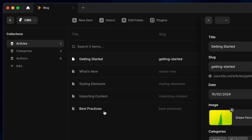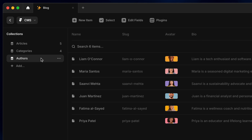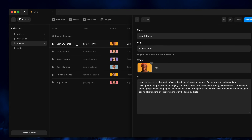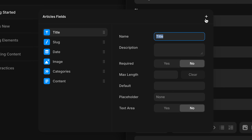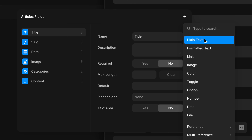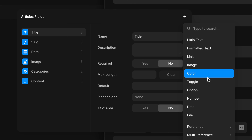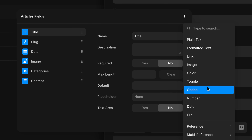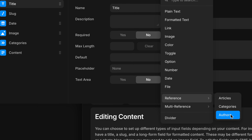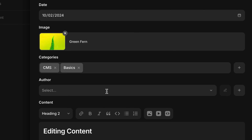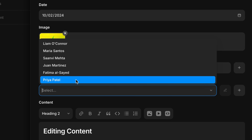All we need to do is set up another CMS collection for our authors, where each collection item contains all of the information we might need for each author. Now, from our blog post collection, rather than adding a plain text field or an option field, we can choose to add a reference field and choose which collection we want to pull from — in this case, Authors.